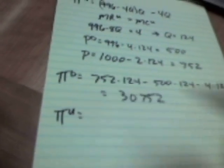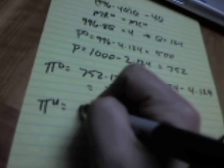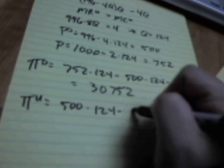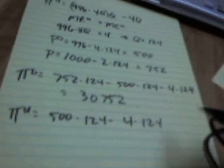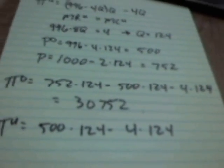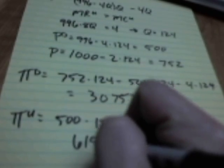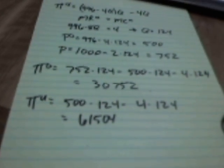Profits of the upstream firm: it's the price of what they sell, which is the intermediate good, 500 bucks a pop, times 124, minus the cost of doing that, for a grand total of 61,504. That is the two monopolist case.